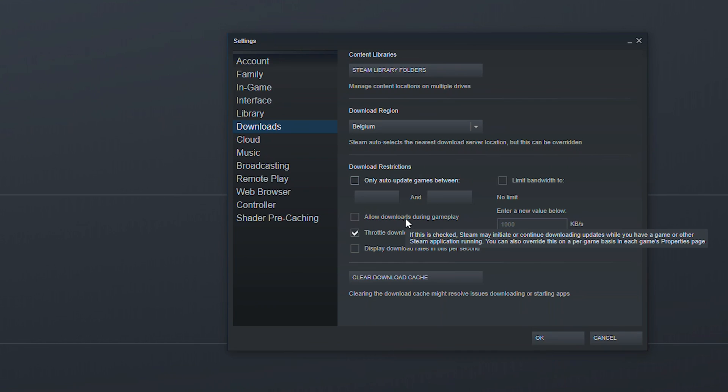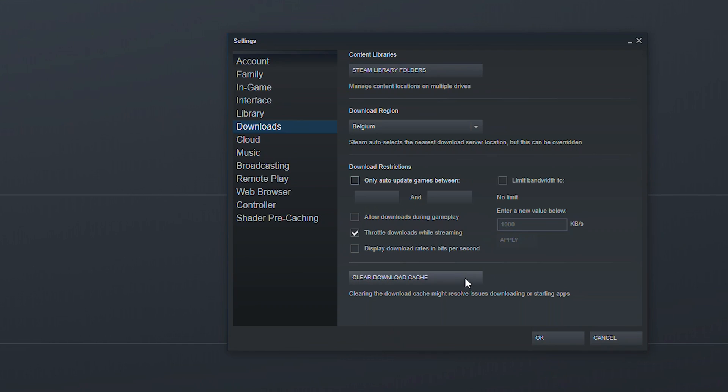The next option we have is allow downloads during gameplay. So if you'd like to download your games while you're actually gaming. So if you're playing an online game I'd recommend disabling this as it can affect your ping and bandwidth a little bit. However if you're going to be playing offline single player games and you want to update something in the background this is a great feature to have.